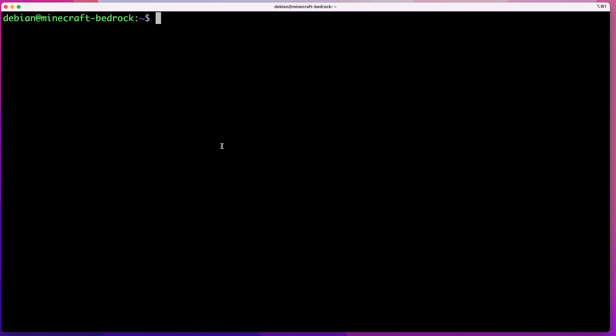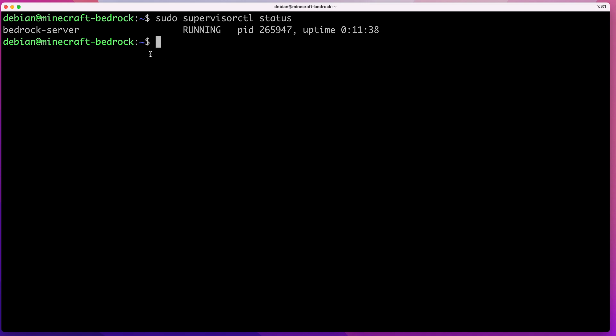The first thing we want to do is confirm that we have Supervisor running and that the Minecraft server is up and running. I'll run sudo supervisorctl status — if you use my installation you should have the same setup, and your Supervisor should be running your Bedrock server. As you can see, my server is up and running.